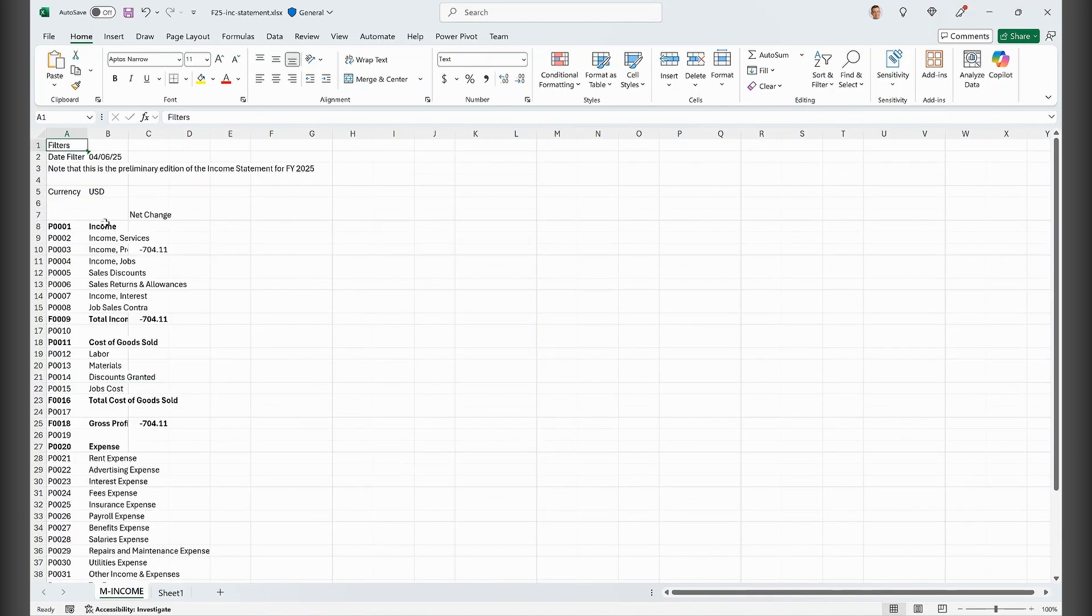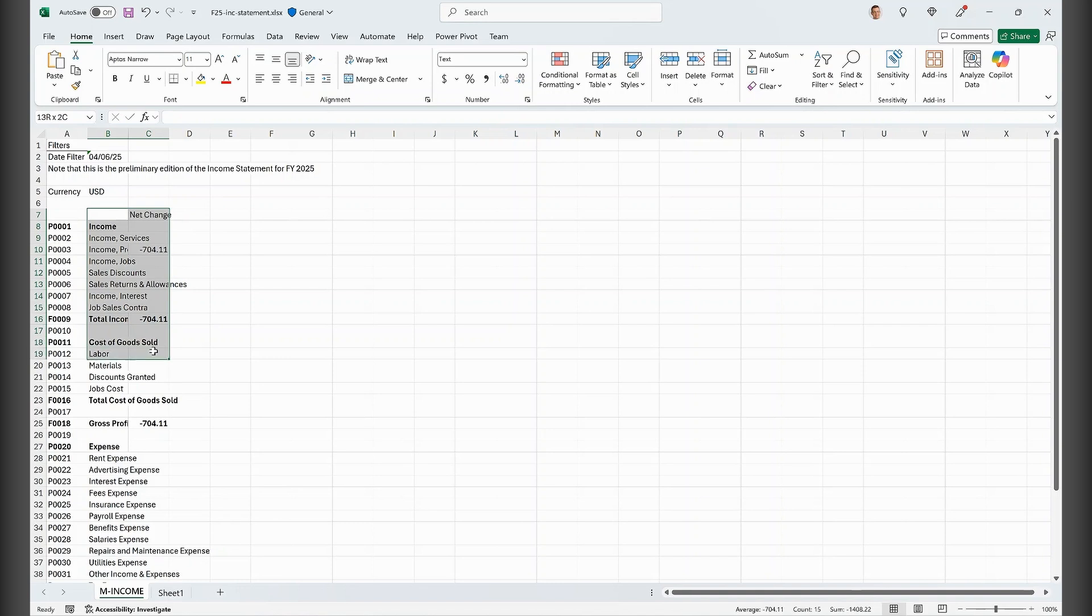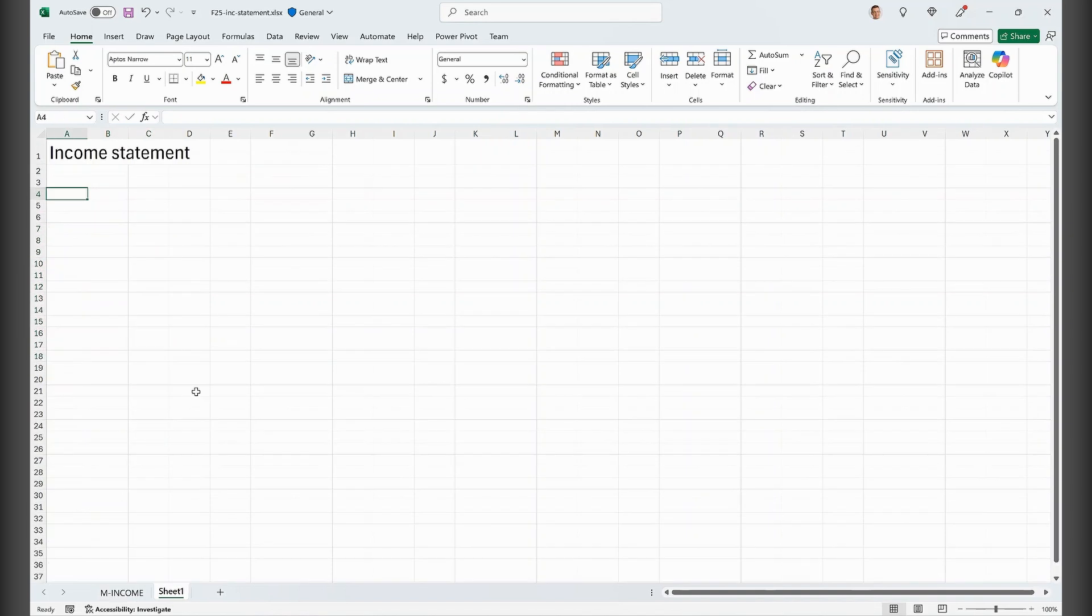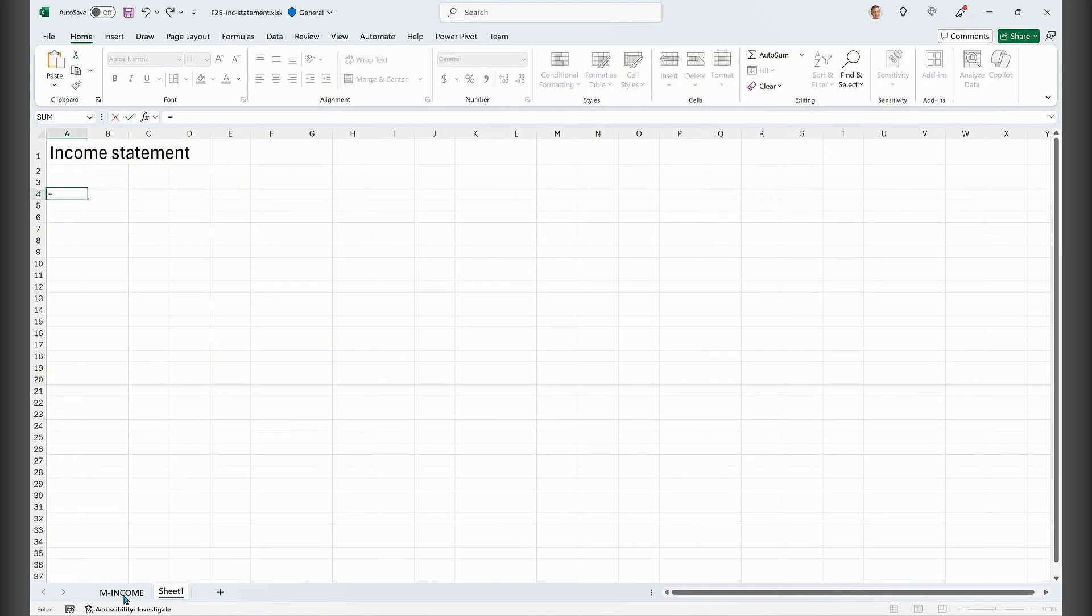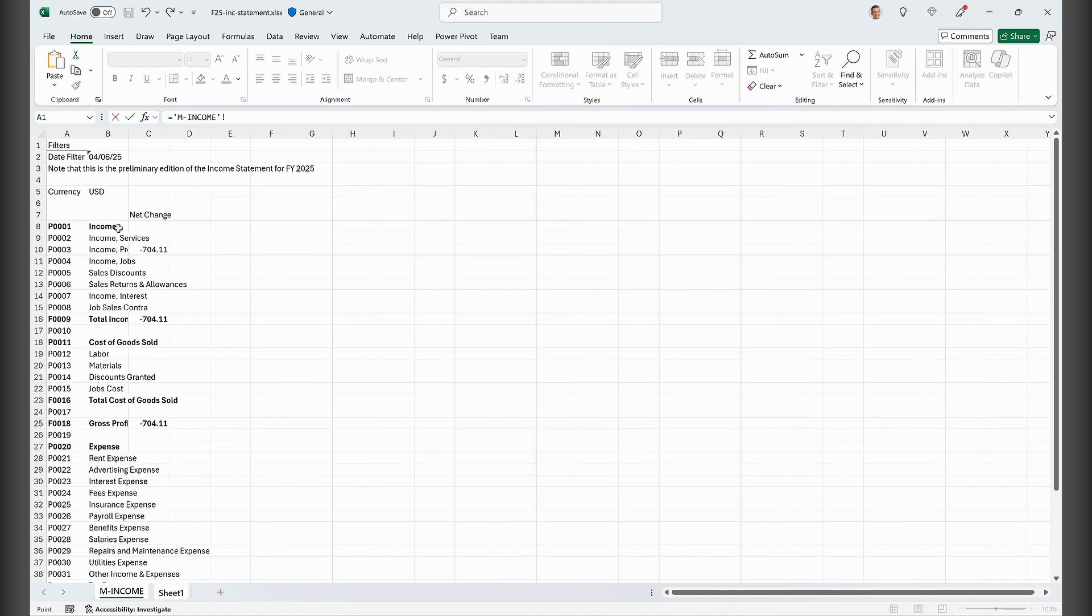And then I want to refer to this part of the report. So let me just do that. So let's equal this part here.